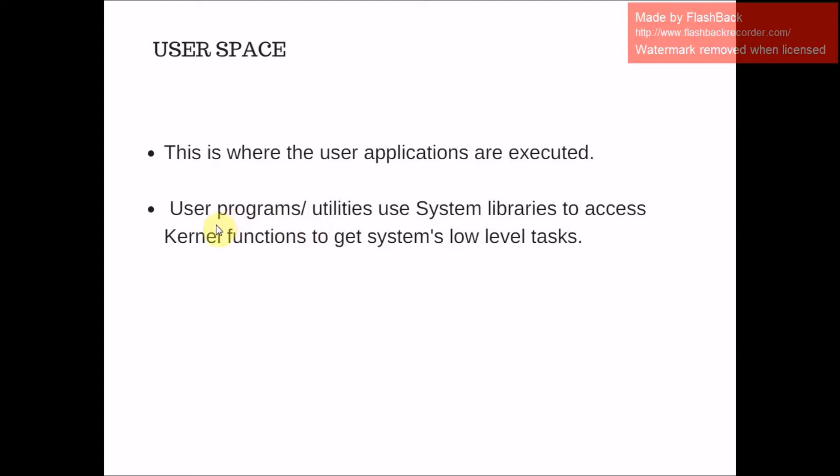User programs and utilities use system libraries to access kernel functions to get the system's low-level tasks.